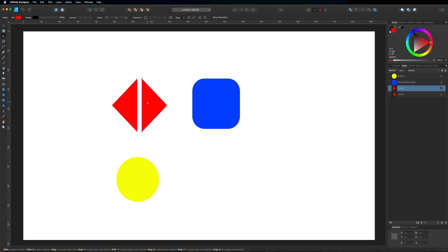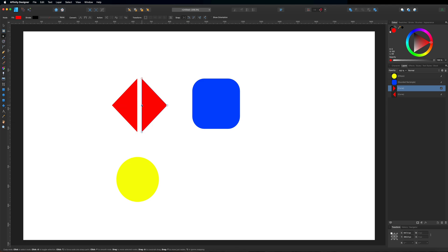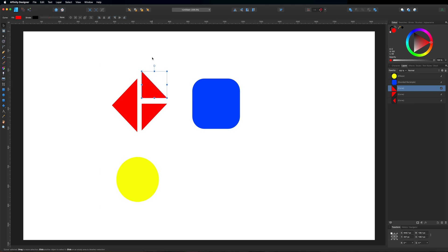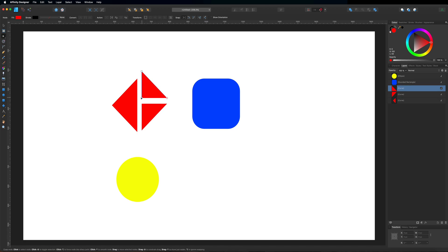If we want to cut this shape again, just make sure you're on the node tool. Anywhere along this path where the blue line appears, you can just put another node in — these little squares are what nodes are called. Line it up and let it snap into place. Then hold down shift and highlight that node as well. With both highlighted, you just break the curve and grab the move tool to pull it apart just like that. Once again these are open shapes, so you may want to come back and close those as well.